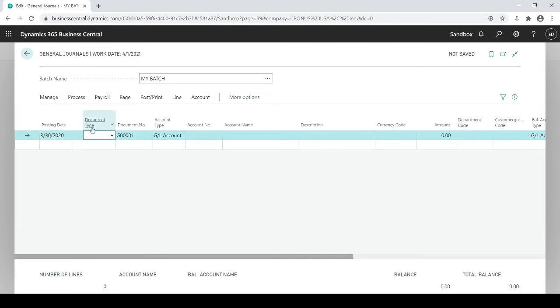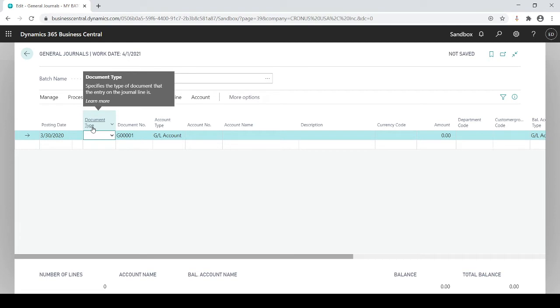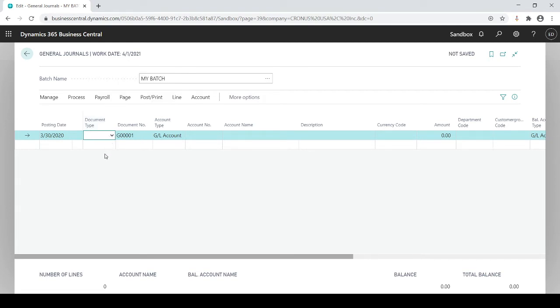Document type is typically not used on journal entries. This is if you want to segregate and classify your entry whether it's a payment, invoice, credit memo, etc. But for journal entry purposes not needed.